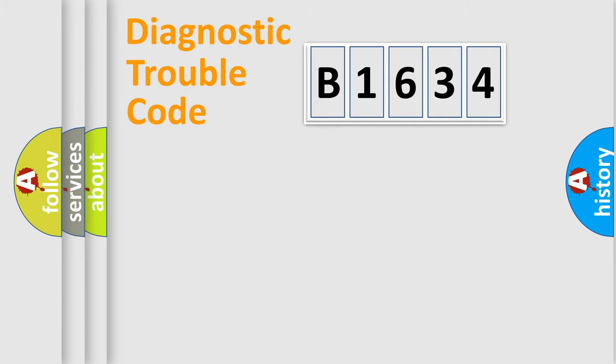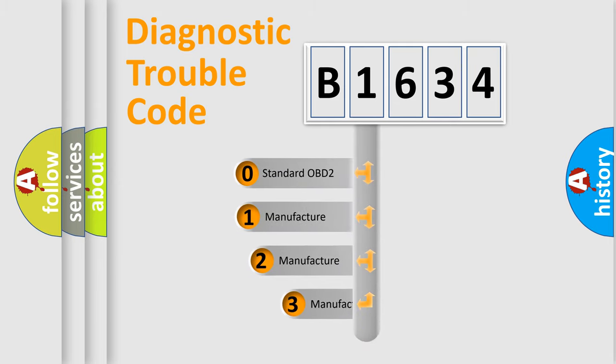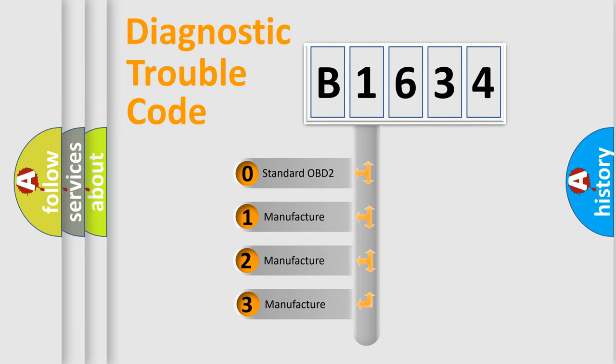Powertrain, Body, Chassis, and Network. This distribution is defined in the first character code.